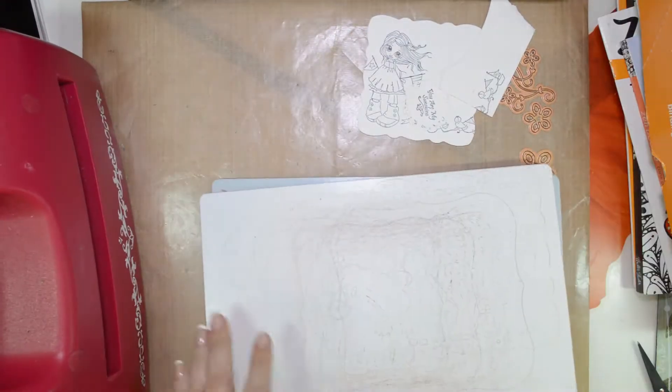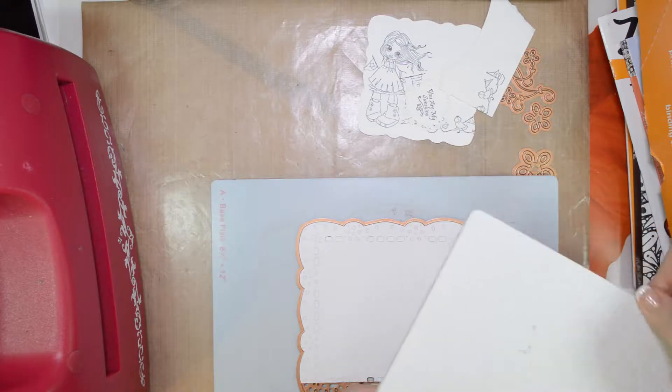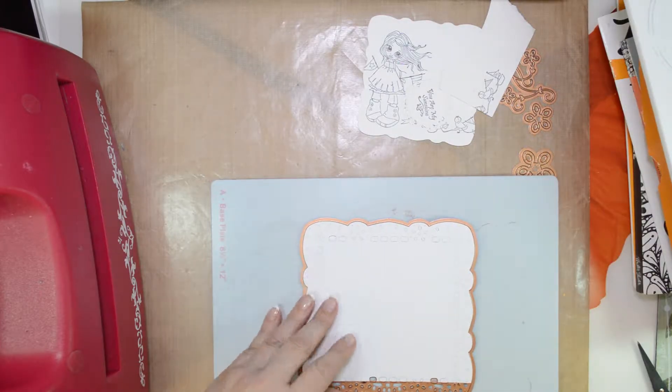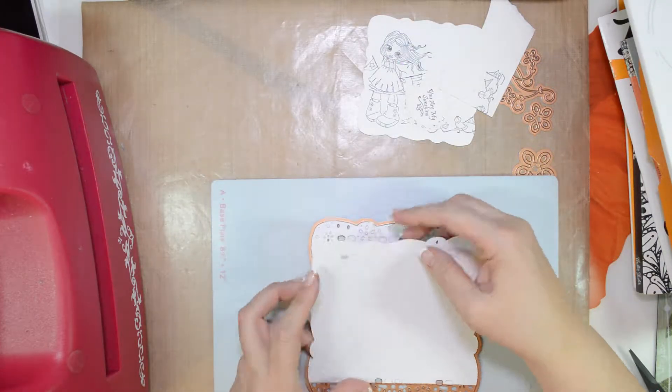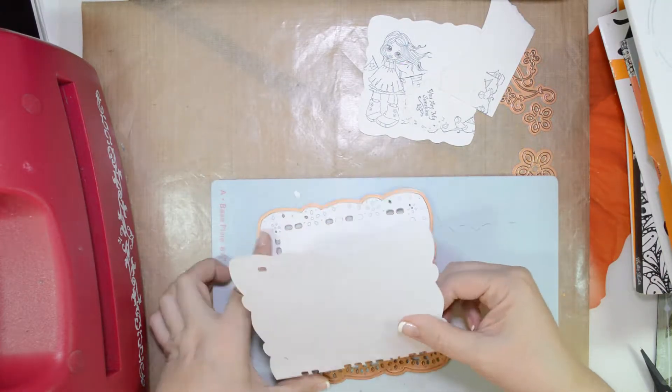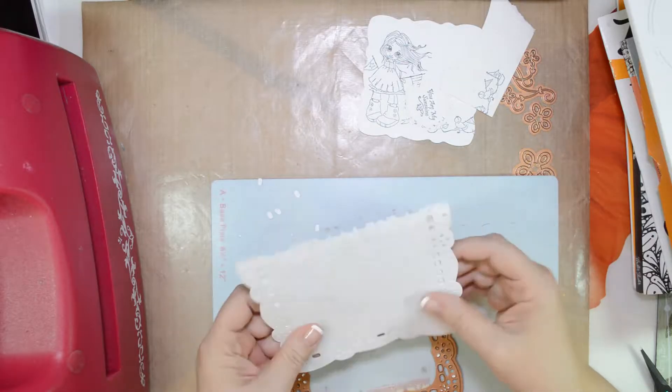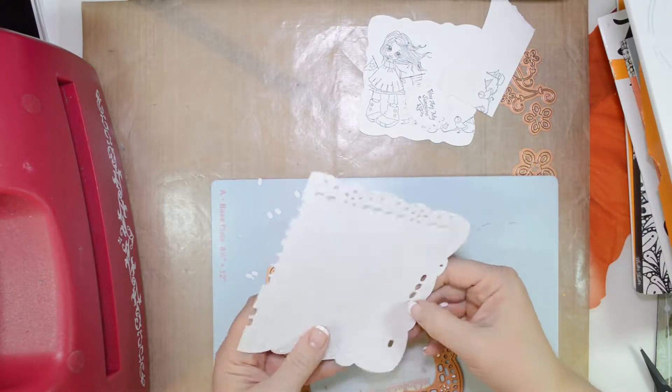I'm using some Neenah cardstock, 8 1⁄2 by 11, and I'm scoring it in half to create the scored section of the project.